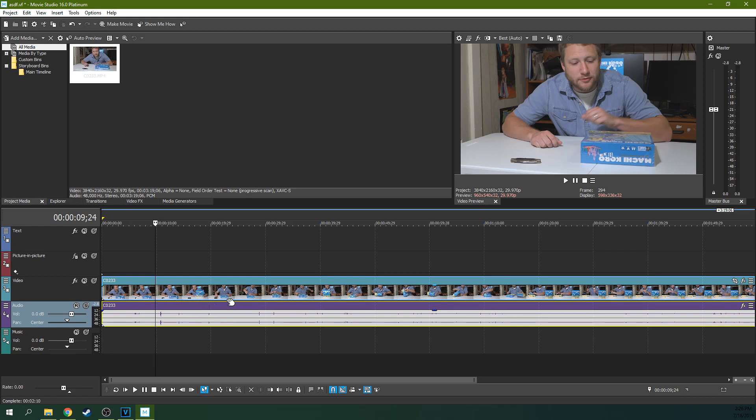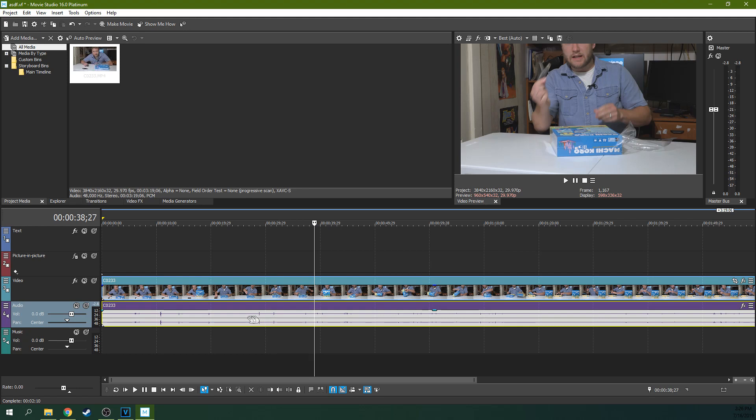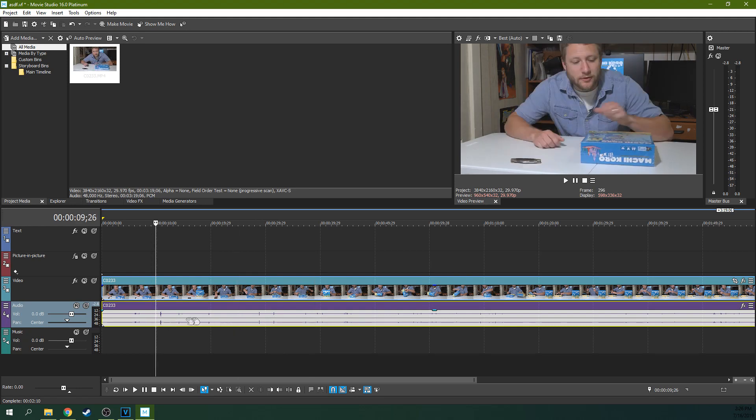But sometimes you've got one continuous track and you've just got a couple of things you want to tweak, whether you want the music to fade up or fade down behind you or whether you just want to fix something. So let me show you what I've got to fix here.